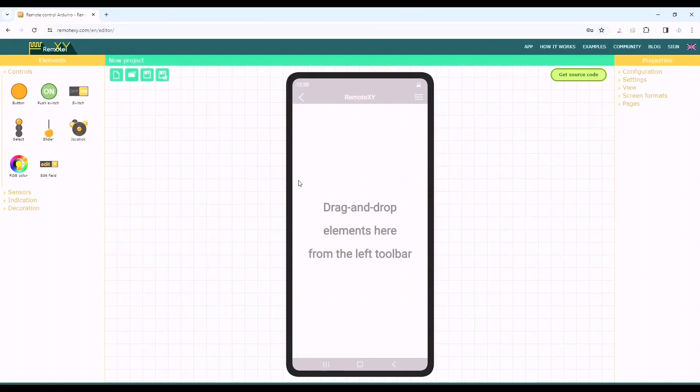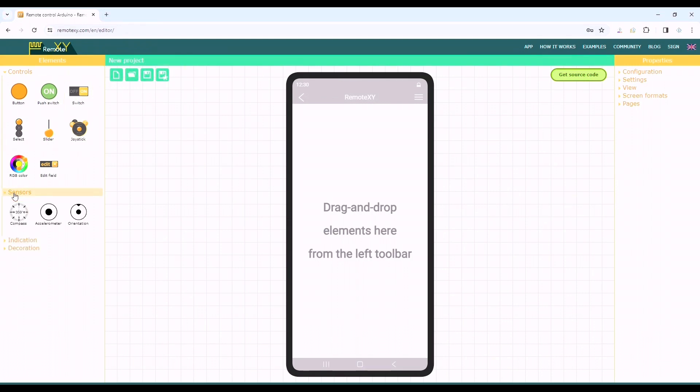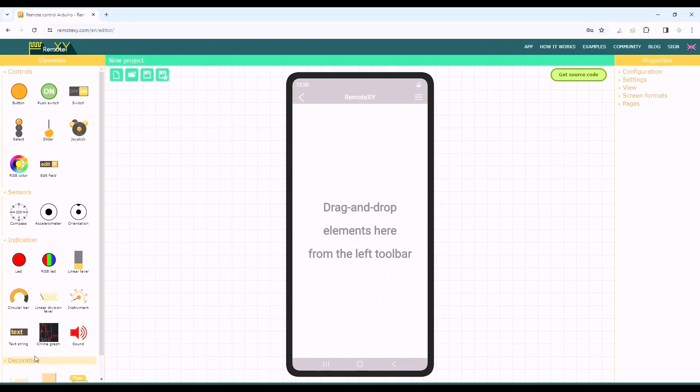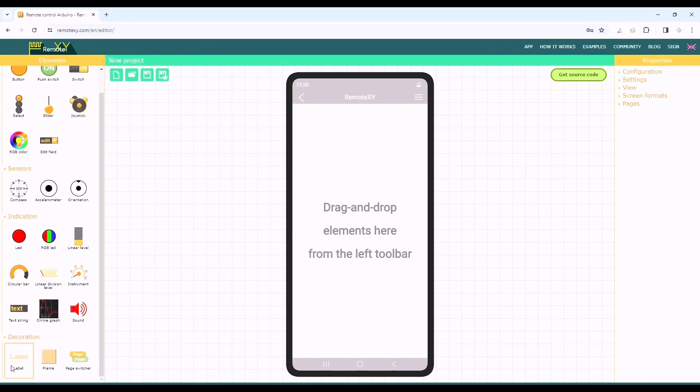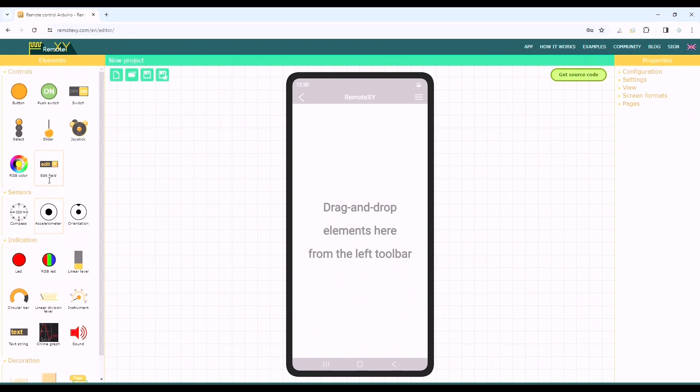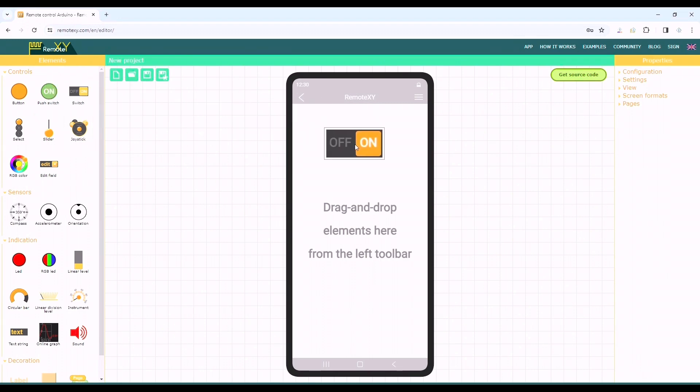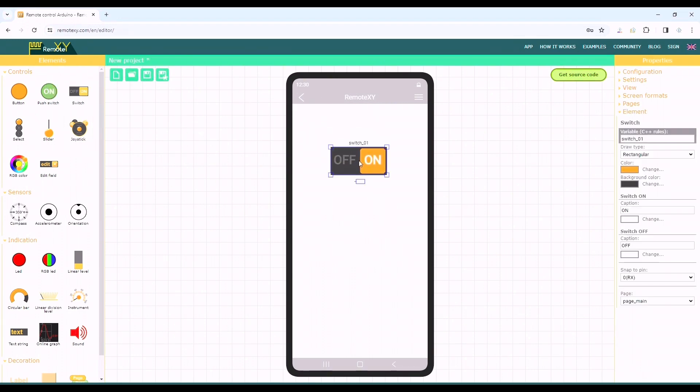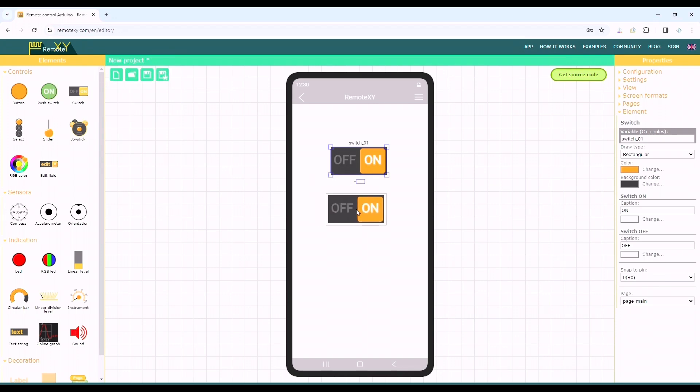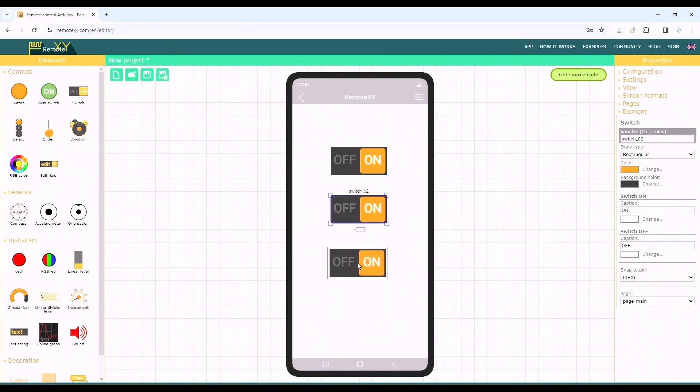We can see the control graphical switch in the left toolbar. There are a few more options like sensors, indicators, and decoration in the toolbar. For this project we'll just use a simple on-off switch. Drag and drop switches from the toolbar to the mobile screen area. We'll need three switches for three different LEDs.